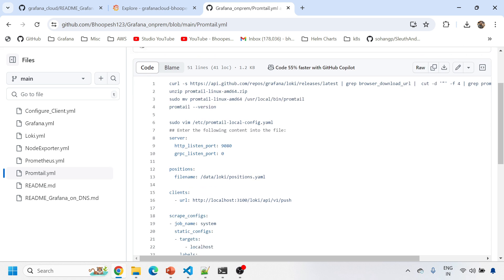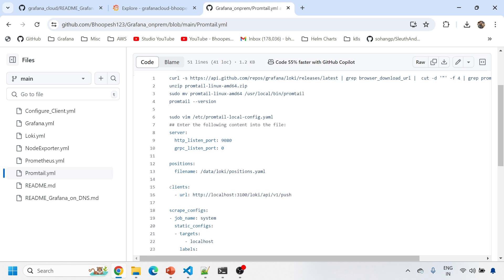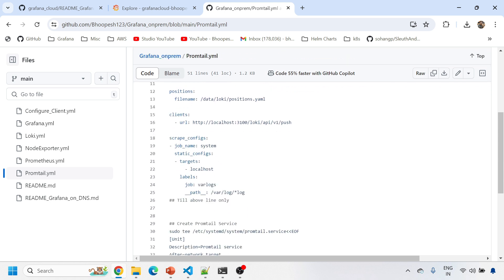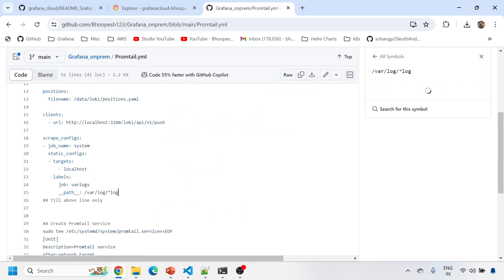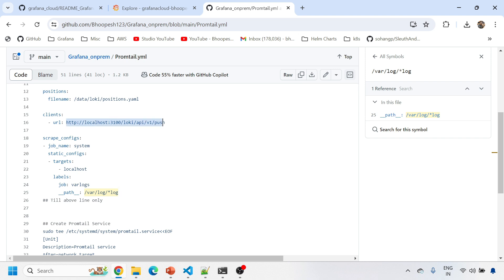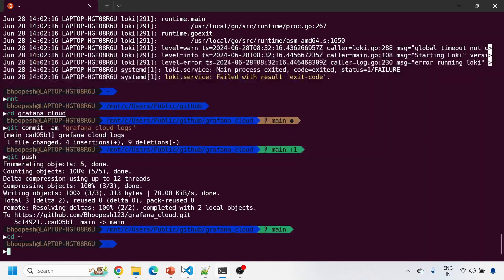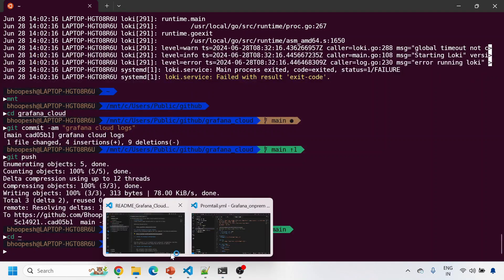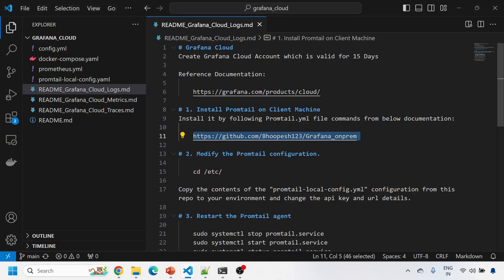Follow this documentation and install Promtail on your machine or any machine which you want to ship the logs. If you see the configuration, this Promtail is shipping all the data, all var log star dot log data from this machine to local Loki. Now in this case we'll change this client to local Loki to the Grafana Cloud log. That is the only change we are going to do.